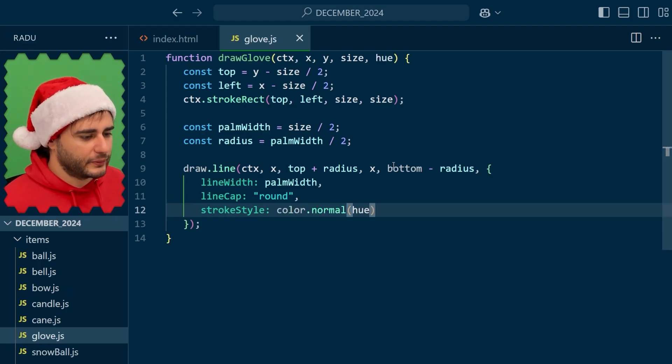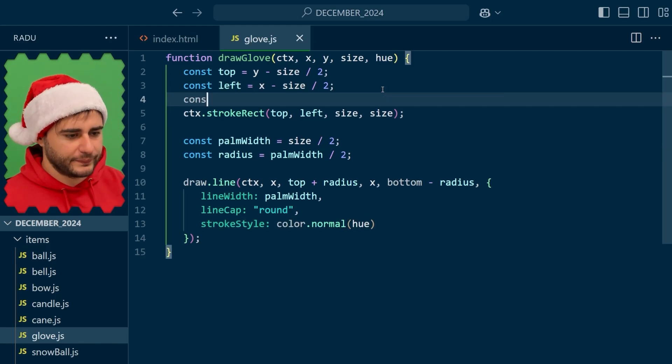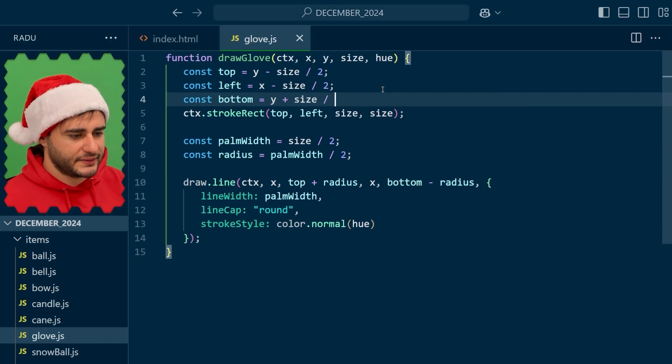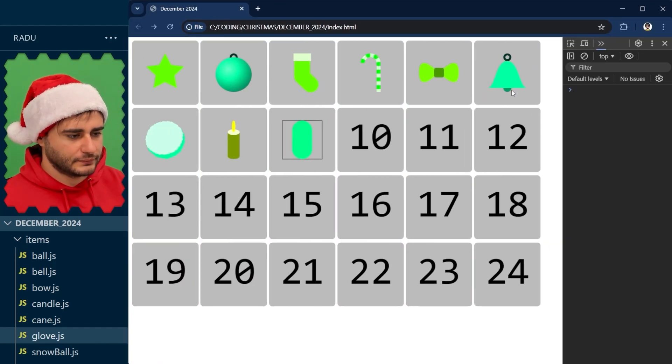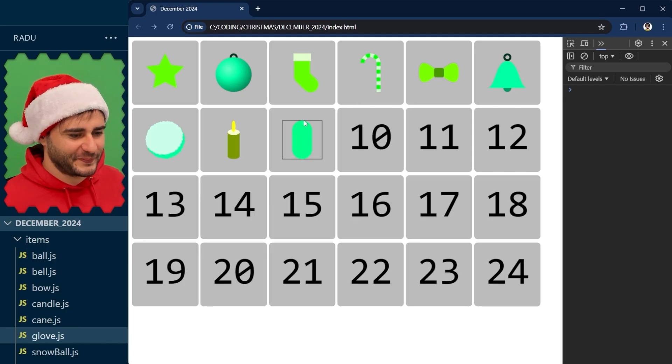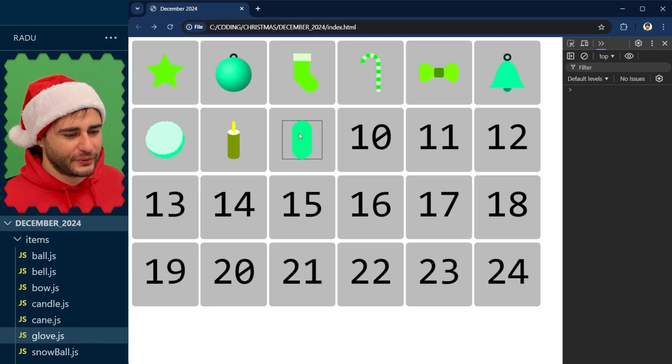And remember to define this bottom here at the top as a helper variable. And there it is. Not much of a glove yet, but we could draw a thumb coming out here.